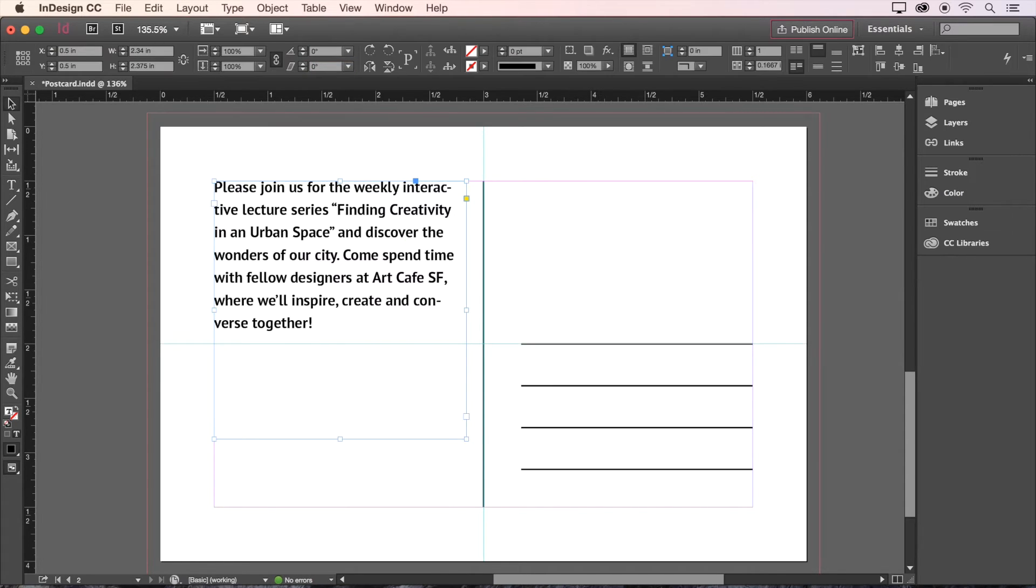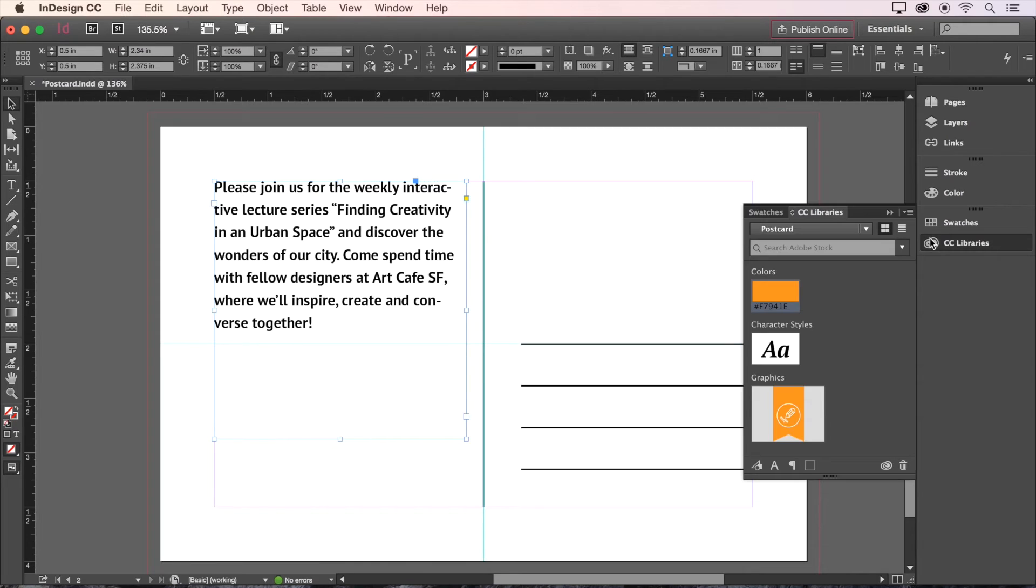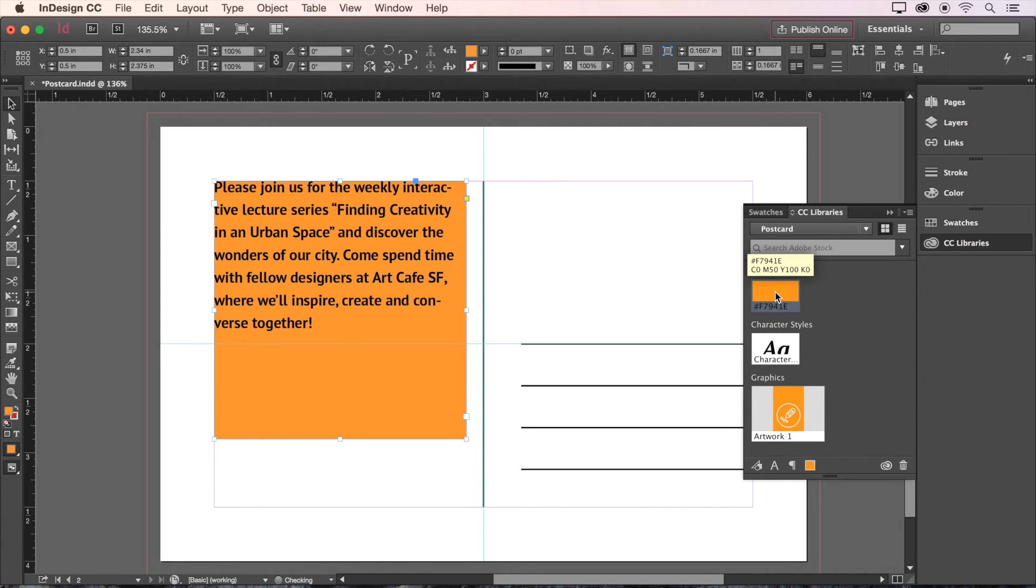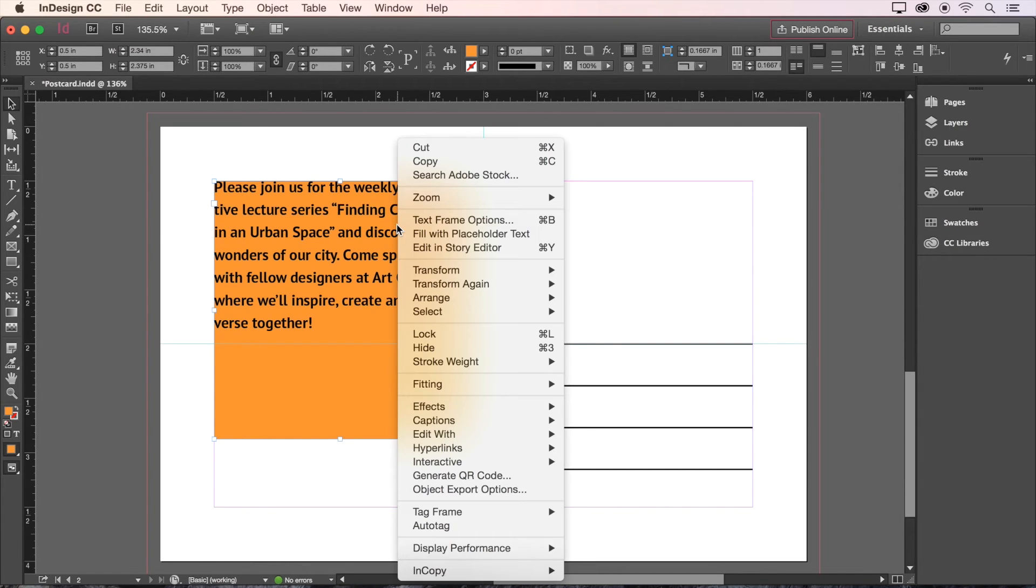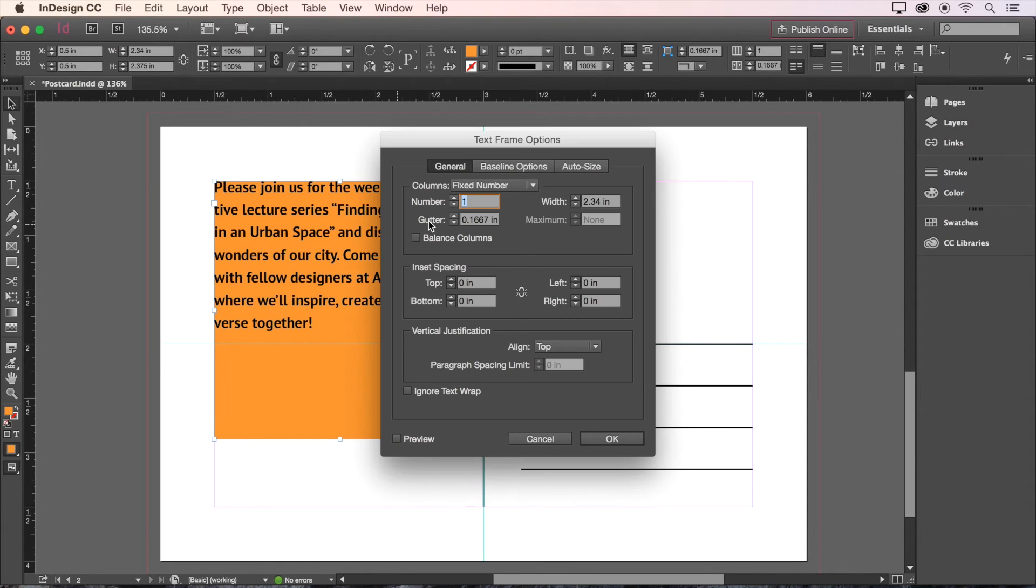Now press Esc to exit the box, and click our orange swatch from earlier to fill the box. Now we need to adjust the spacing between our text and the edge of the box. Right click or secondary click on the text box, and choose Text Frame Options.